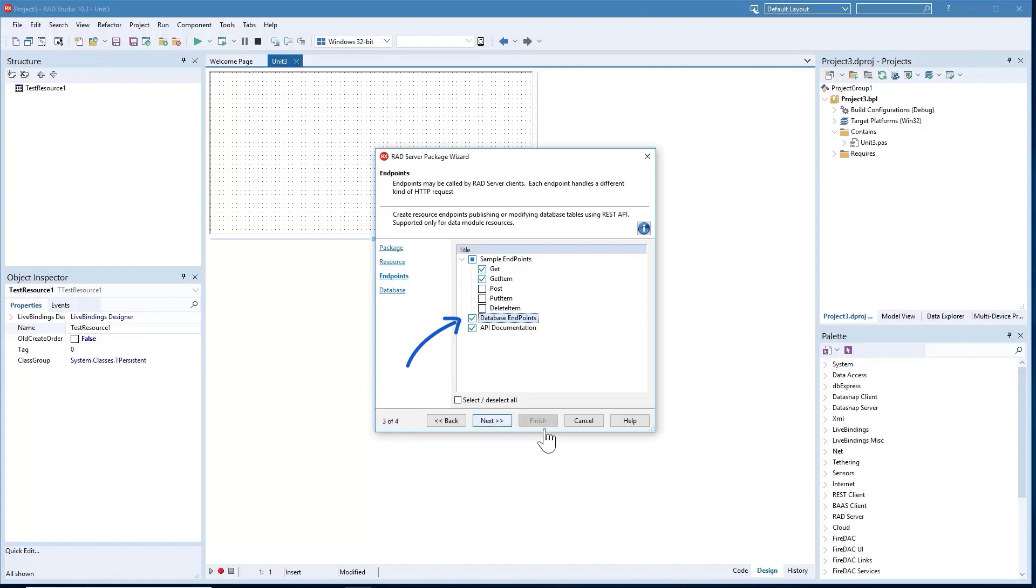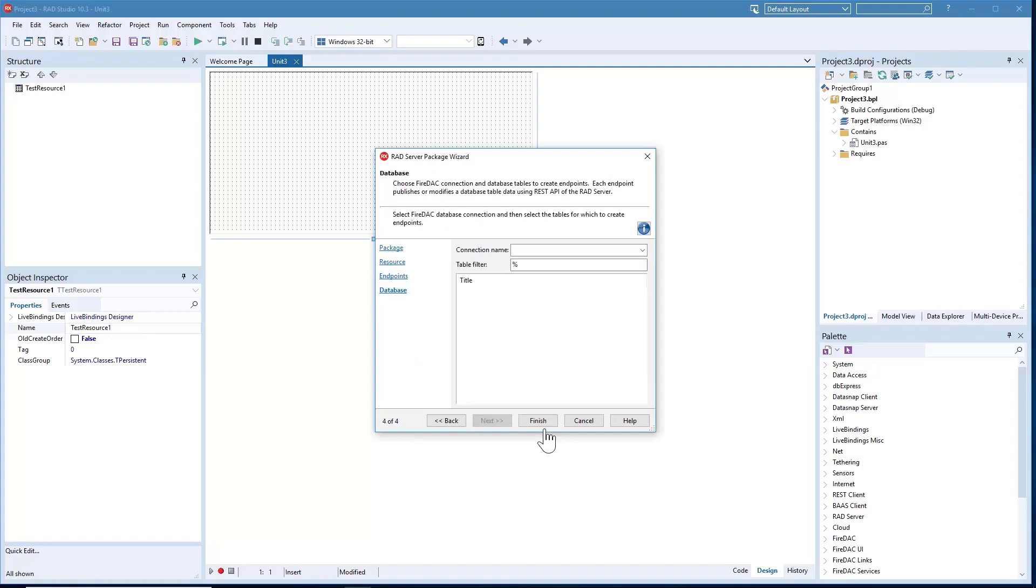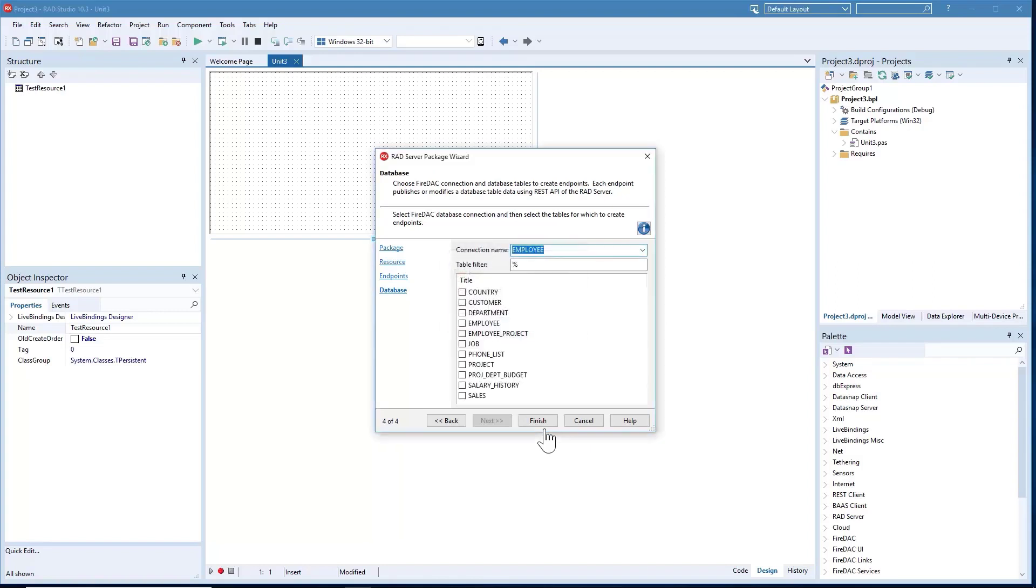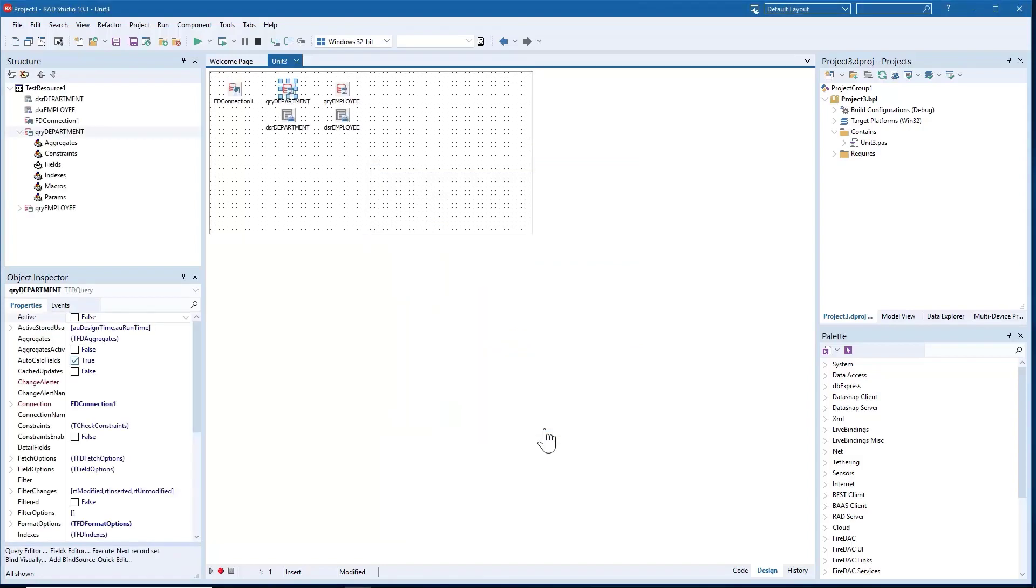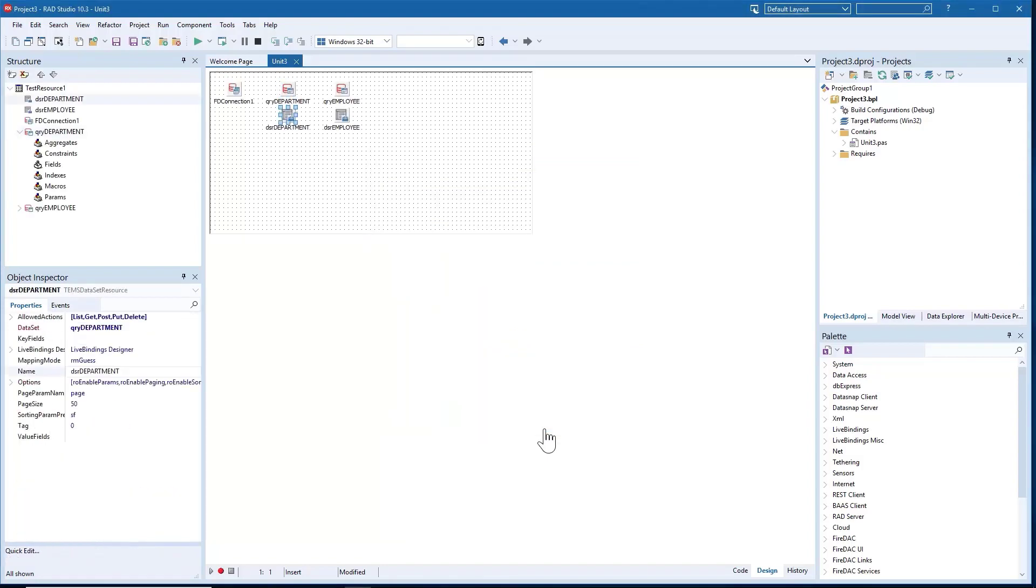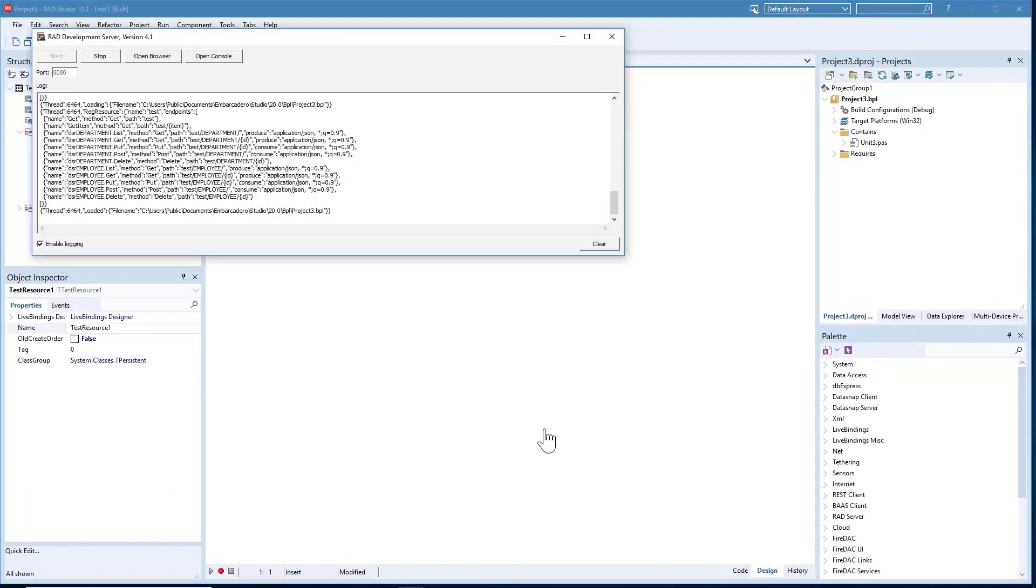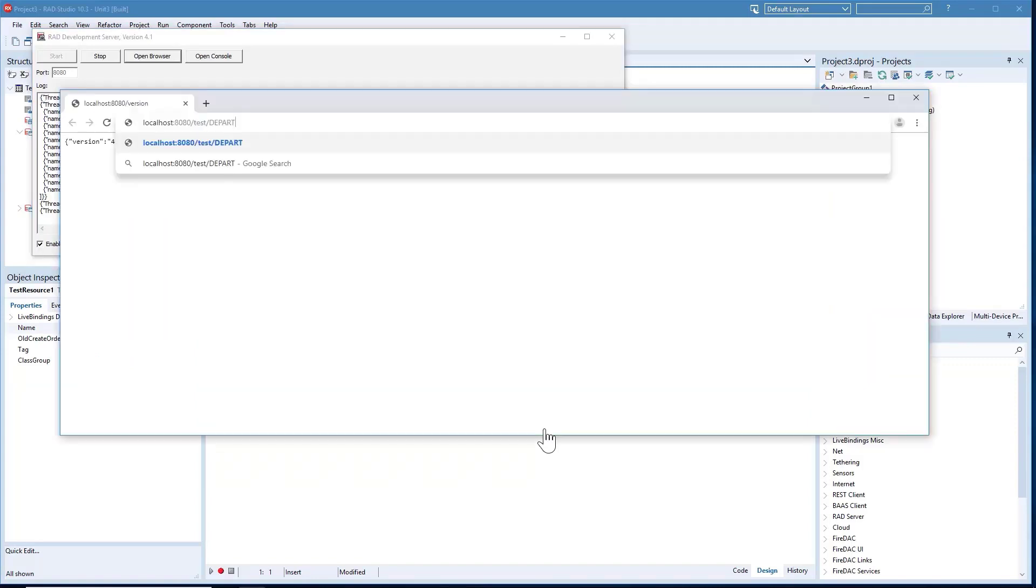Also new in 1032 for RAD Server is automatic FireDAC database mapping. You will now see an option in the wizard to simplify the implementation of endpoints based on database queries. For each selected table, the wizard will add an FD query and an EMS Dataset resource component to the data module.